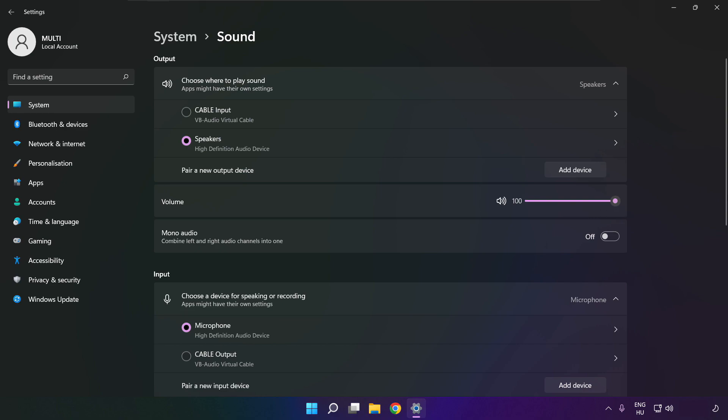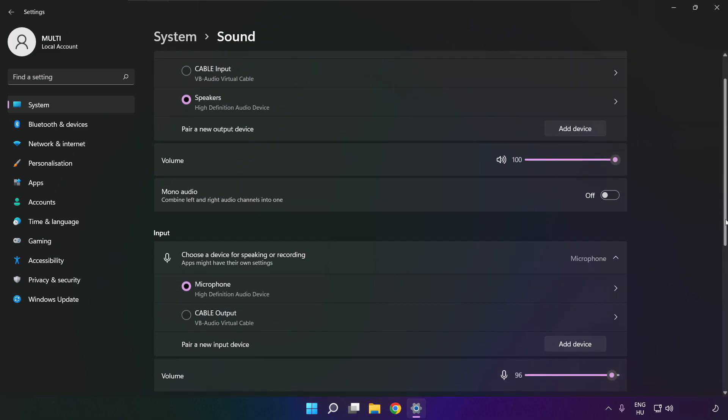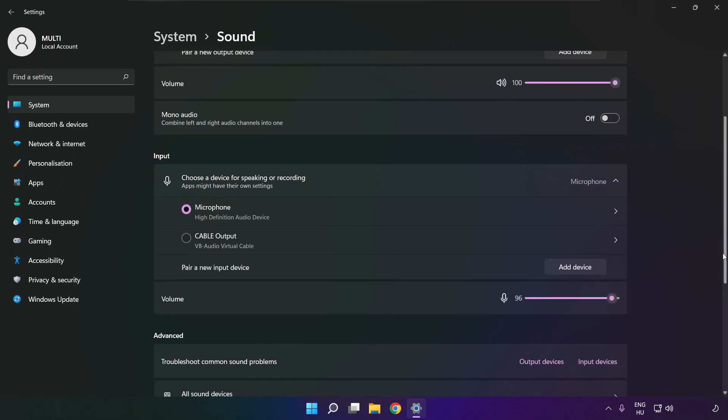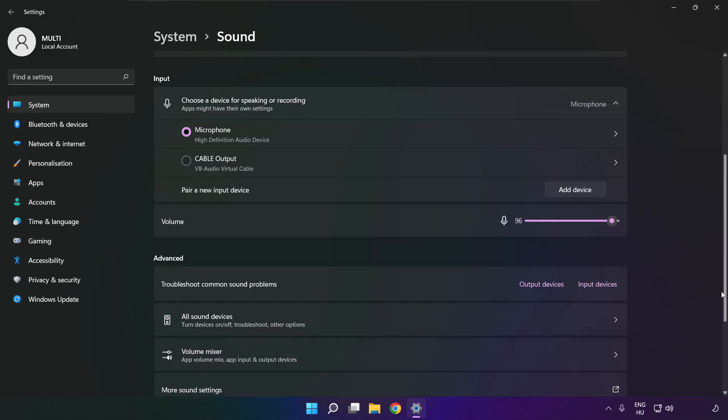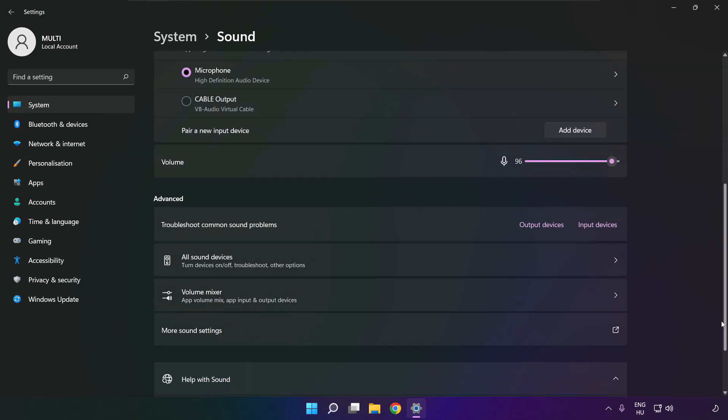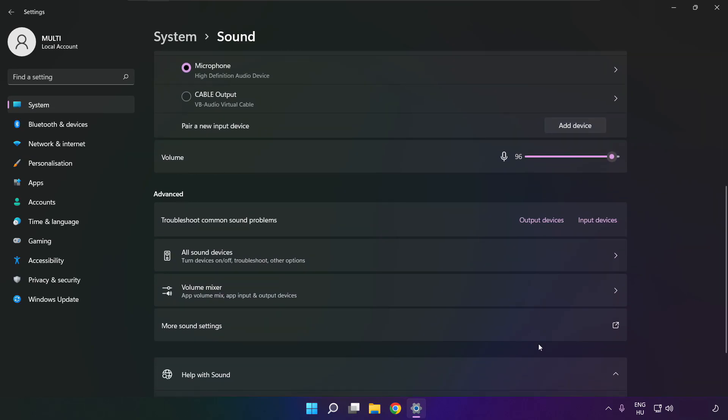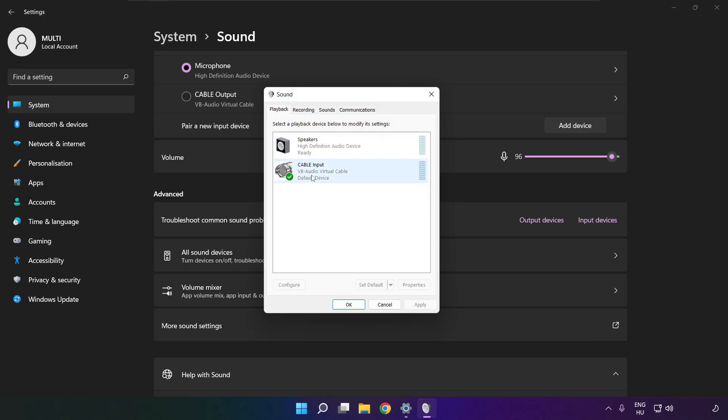Scroll down. Click more sound settings. Disable not used audio devices.